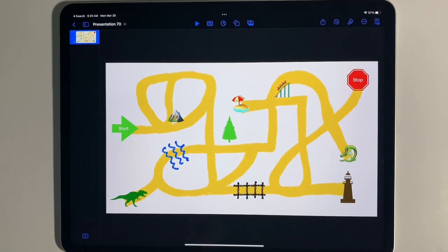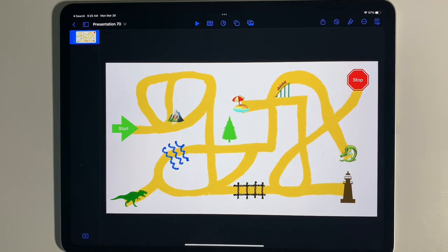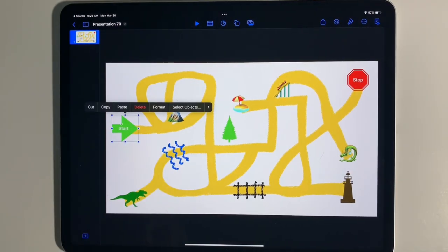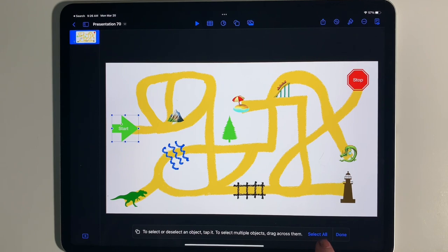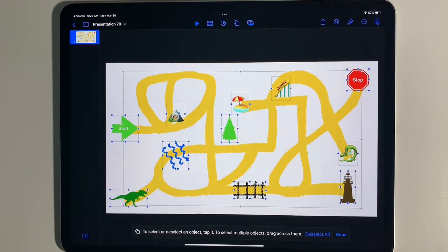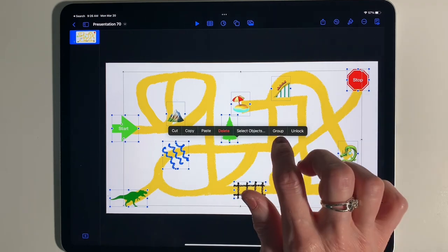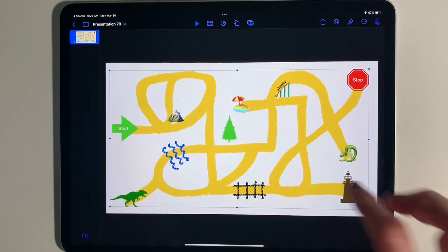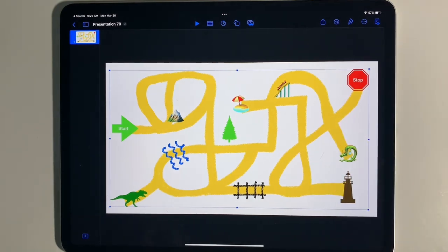Now that the maze is decorated, there's one more thing that will help before doing the animation — lock all the decorations and background into place. Go up to the top and tap where it says 'Select Objects,' then 'Select All' to select everything. Hit Done, then tap Group. Now all those objects are locked into place with the background and you can't accidentally move them around, which will make the animation much easier.